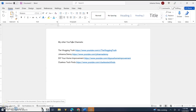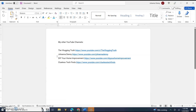Today we're going to add bullet points — or bulletins, or bullets, whatever you want to call it — to a list of items in a Microsoft Word document. This is how we're going to format it. When you add bullets to a list of items, it makes it way clearer to point out the items that are on that list.